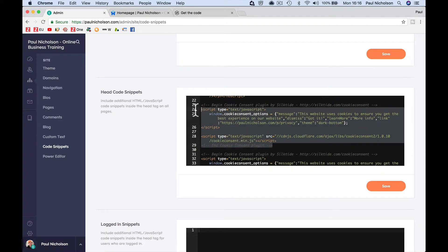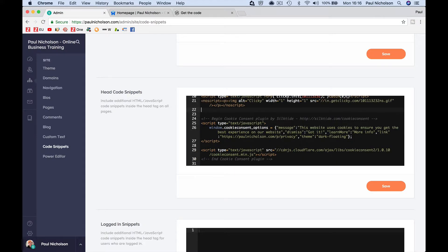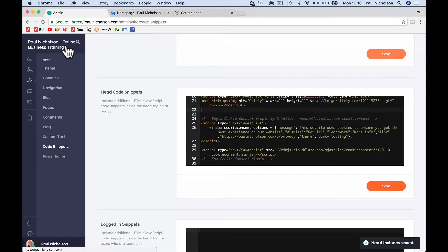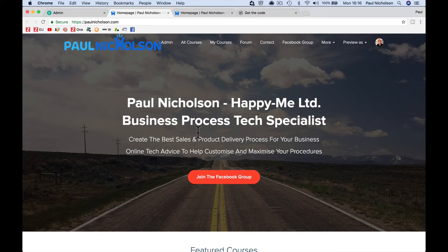I've already done it once — let's get rid of that and paste it in. When I go to my site, because I've already done it, it's not showing. It's not going to show for 30 days.